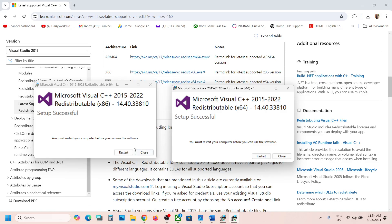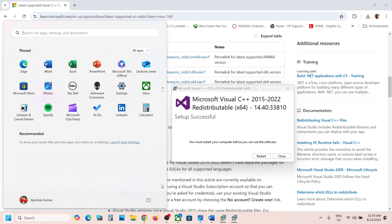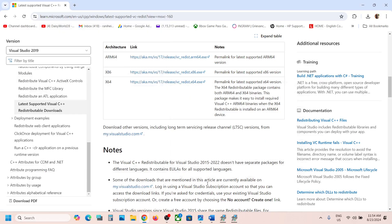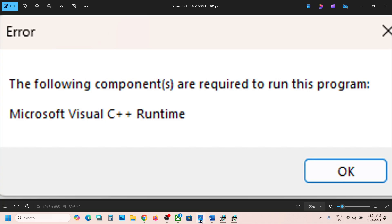Once done, you will see a restart option. Click on restart and make sure you restart your PC. After the system restart, you should not receive this error anymore.